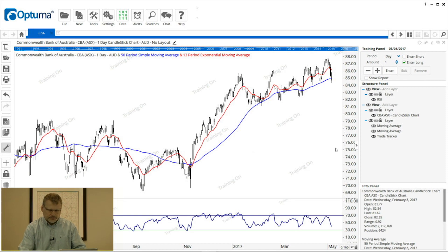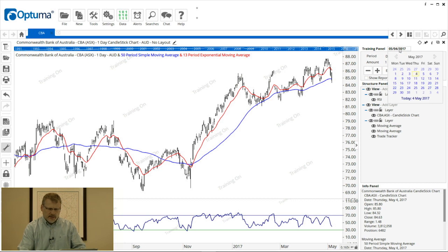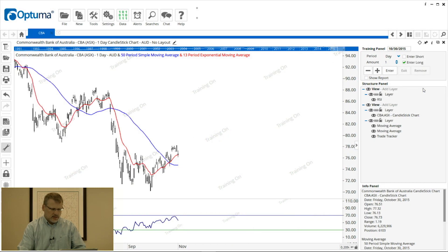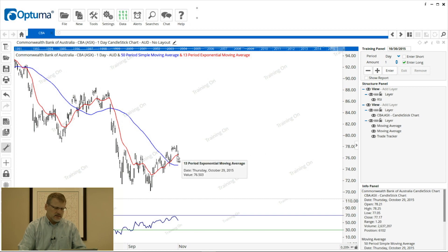This is called the training panel, and you'll notice there's a date up here. If we click that date we can set it back to when we want to start our training mode session, or when we want to begin our analysis. I'm going to click that calendar and pick a year — let's say the end of October — and you'll notice that the last bar on the chart is now that date.